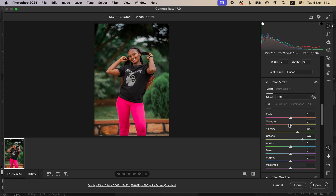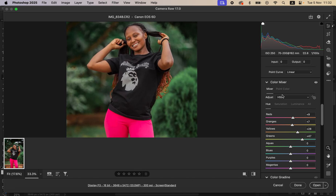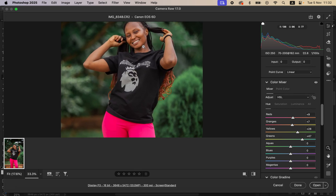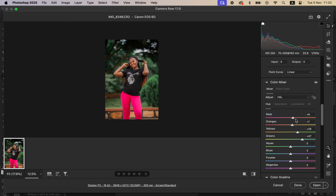Next I'll come to the oranges and the reds. I'll make the reds towards the oranges by moving the slider, and I'll do the same for the oranges by moving them towards the yellow side. What this does is eliminate the redness from the skin tones. After that, I'll come to Luminance and darken the skin tones just a little bit by taking the oranges down.